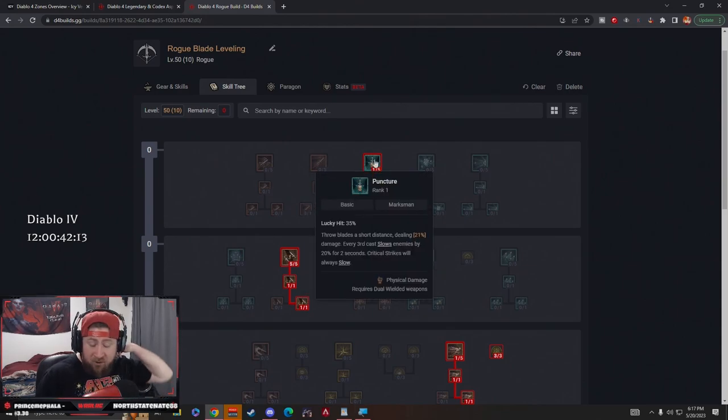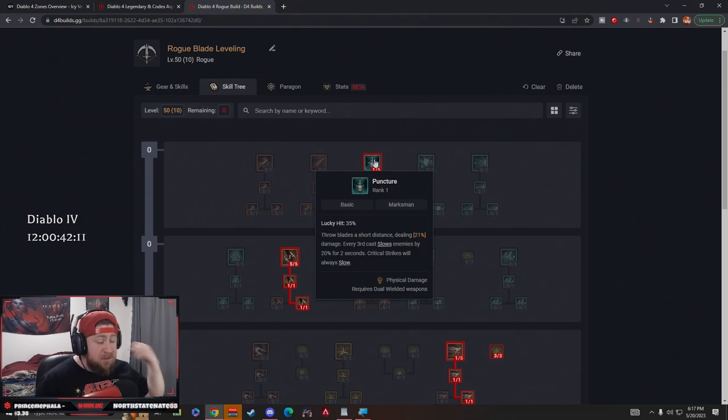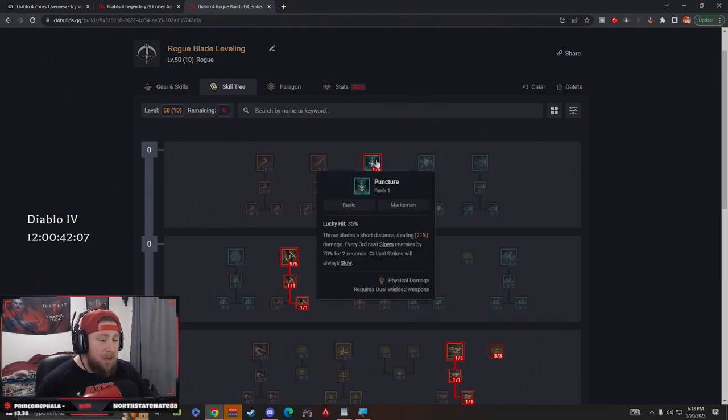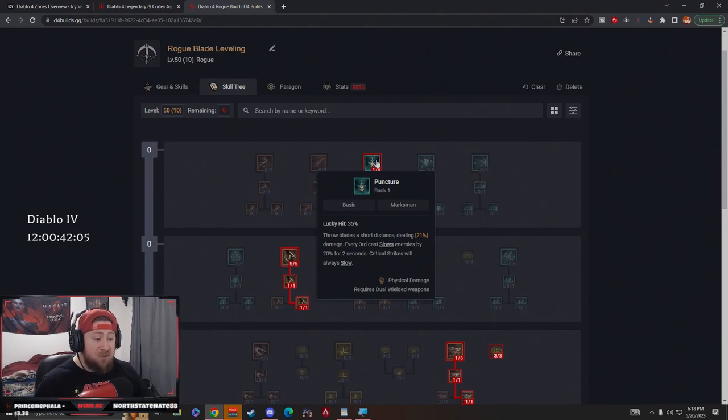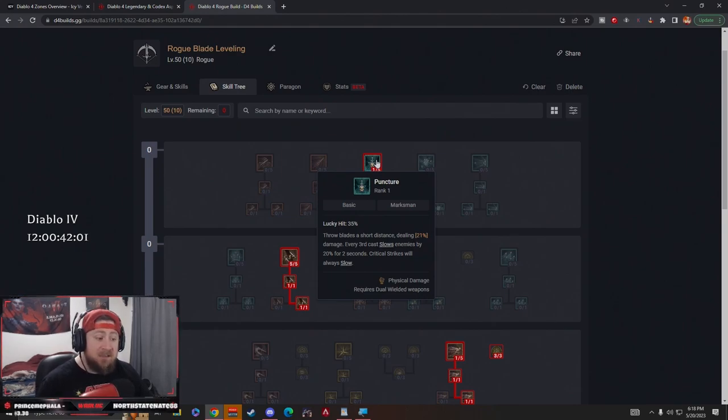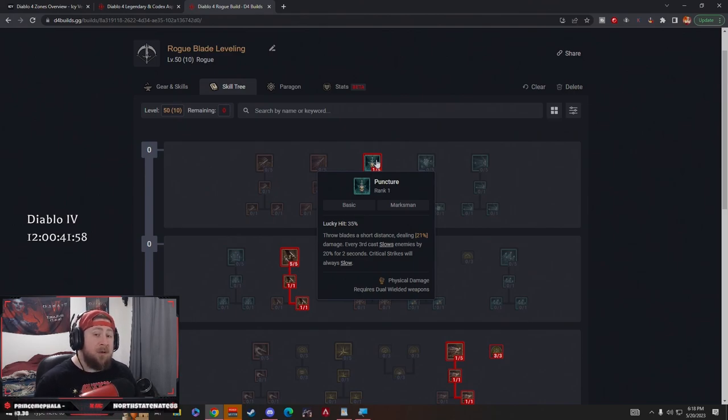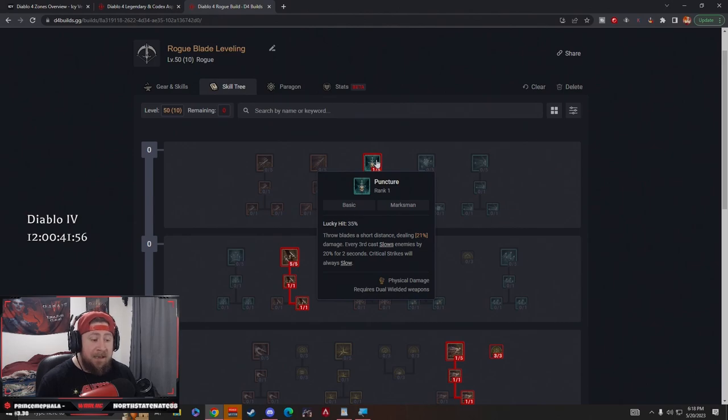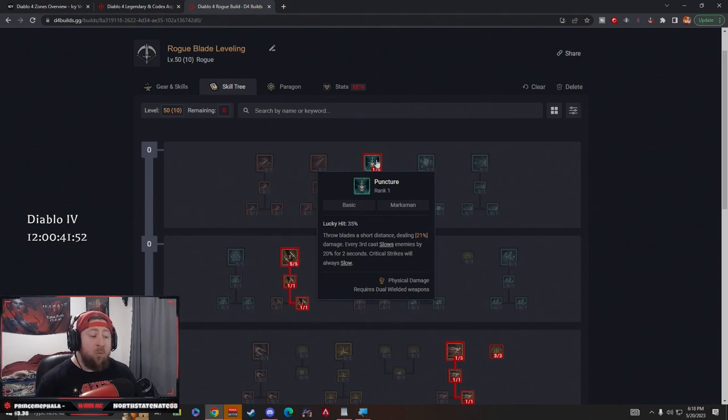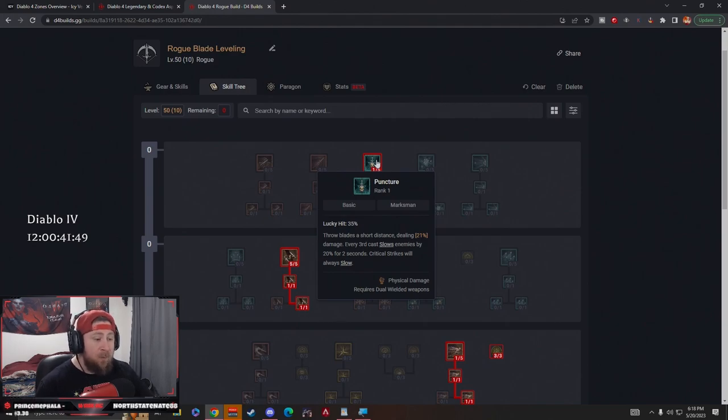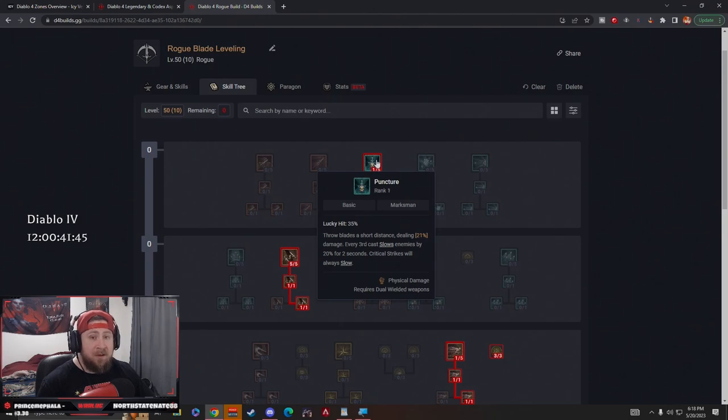The Rogue did suffer a few nerfs, but Twisting Blades was definitely not one of them. Let's get right into the build. We are going to be doing Puncture. Puncture is pretty standard on Rogue, especially for a melee version. Puncture is going to throw blades a short distance, which is really cool. Every third cast we're going to get them to be slowed. This build is going to be all about critting as well as doing crowd control effects. We need our enemies to be crowd controlled really to deal the maximum amount of damage.